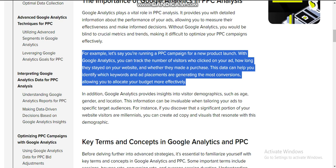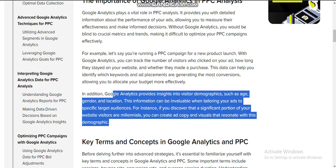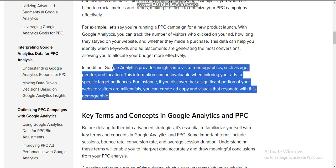In addition, Google Analytics provides insights into visitors' demographics, such as age, gender, and location. This information can be invaluable when tailoring your ads to a specific target audience. For instance, if you discover that a significant portion of your website's visitors are millennials, you can create ad copy and visuals that resonate with that demographic.